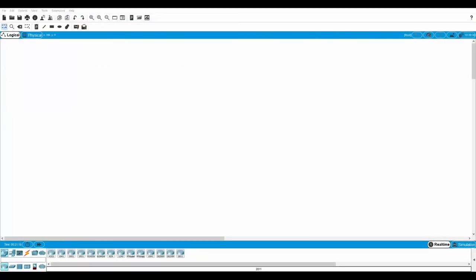This is what Packet Tracer looks like. Once you log in, this is the screen that you have.